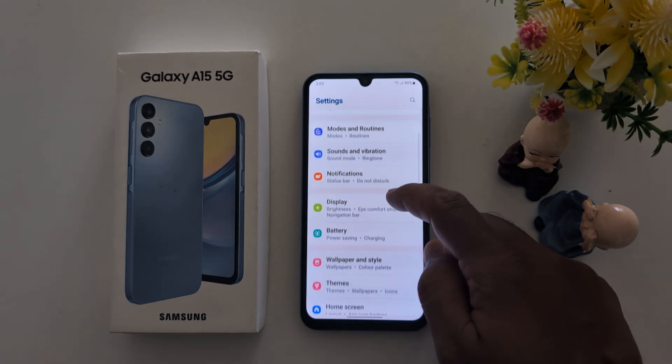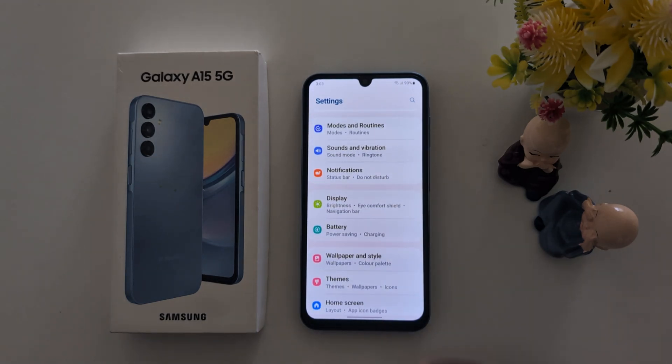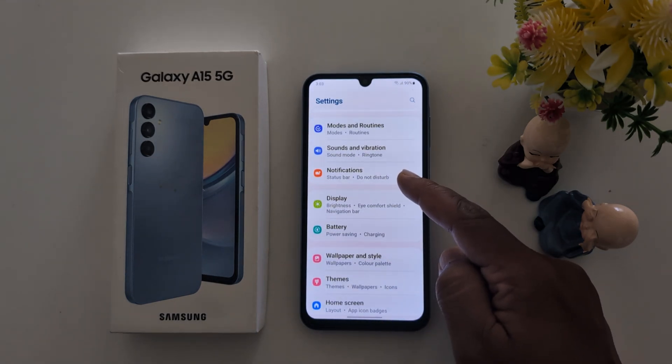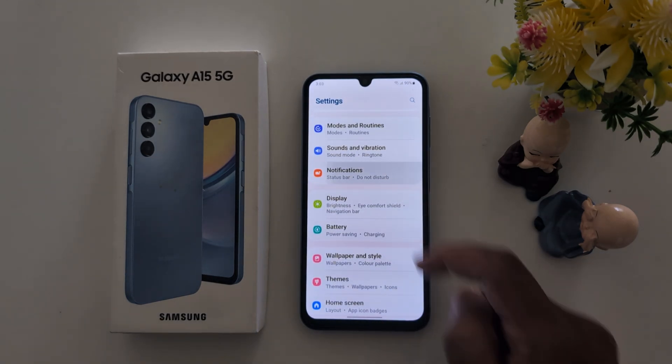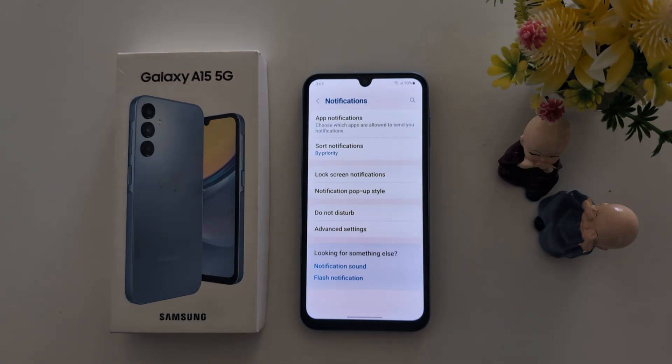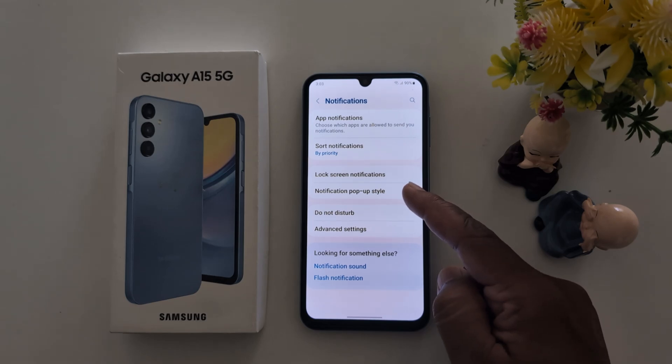Now scroll down and tap on notifications. Then tap on notification popup style.